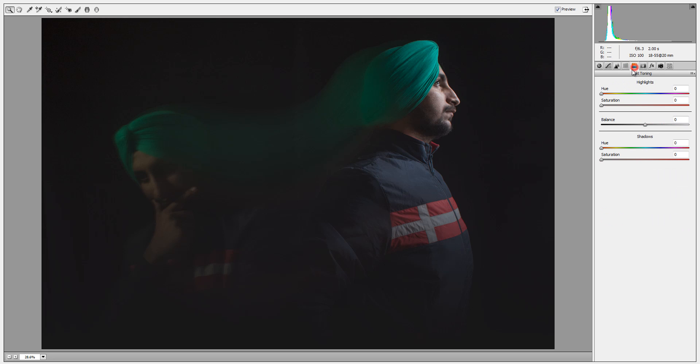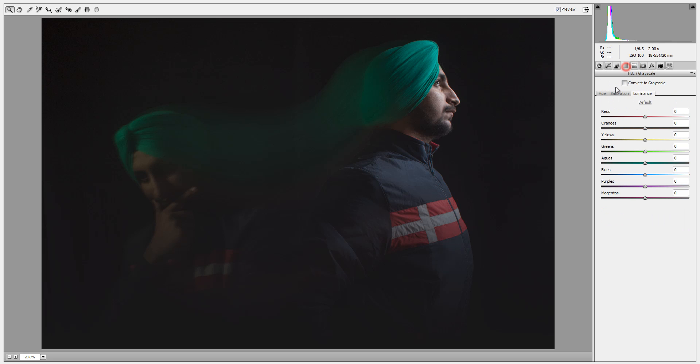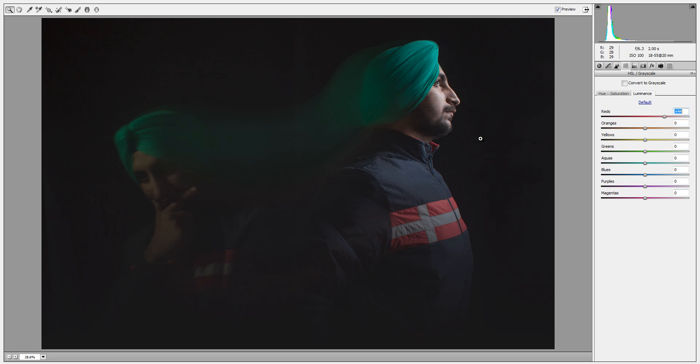I'll go to this color section, go to saturation and luminance. For red I want to increase the luminance. Now you can see the effect. This is my green color.